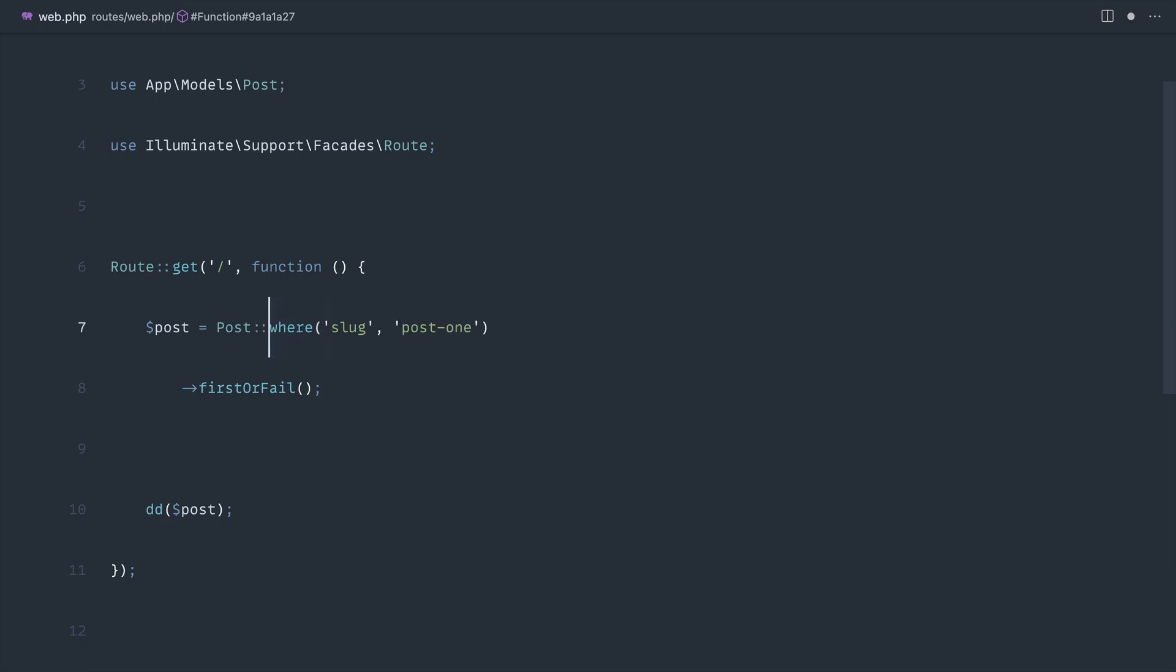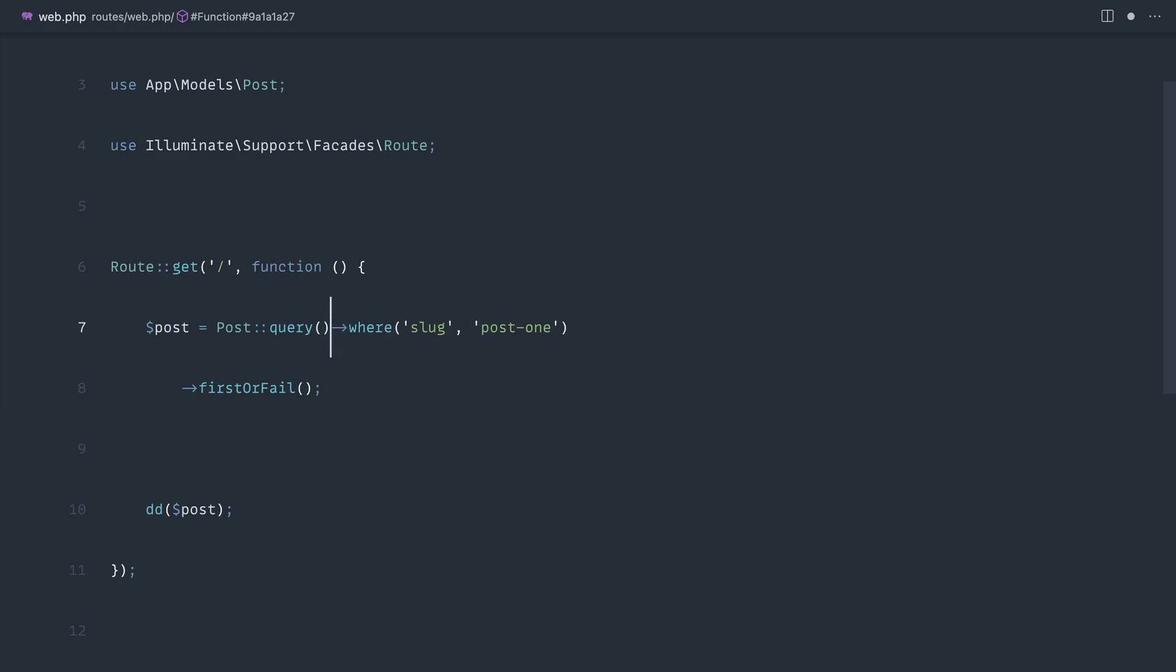By this I mean if we were to get rid of the query method here and do something like this, for me at least, the first thing I go to is this post and then down to the second line. That's just personally how I read this.